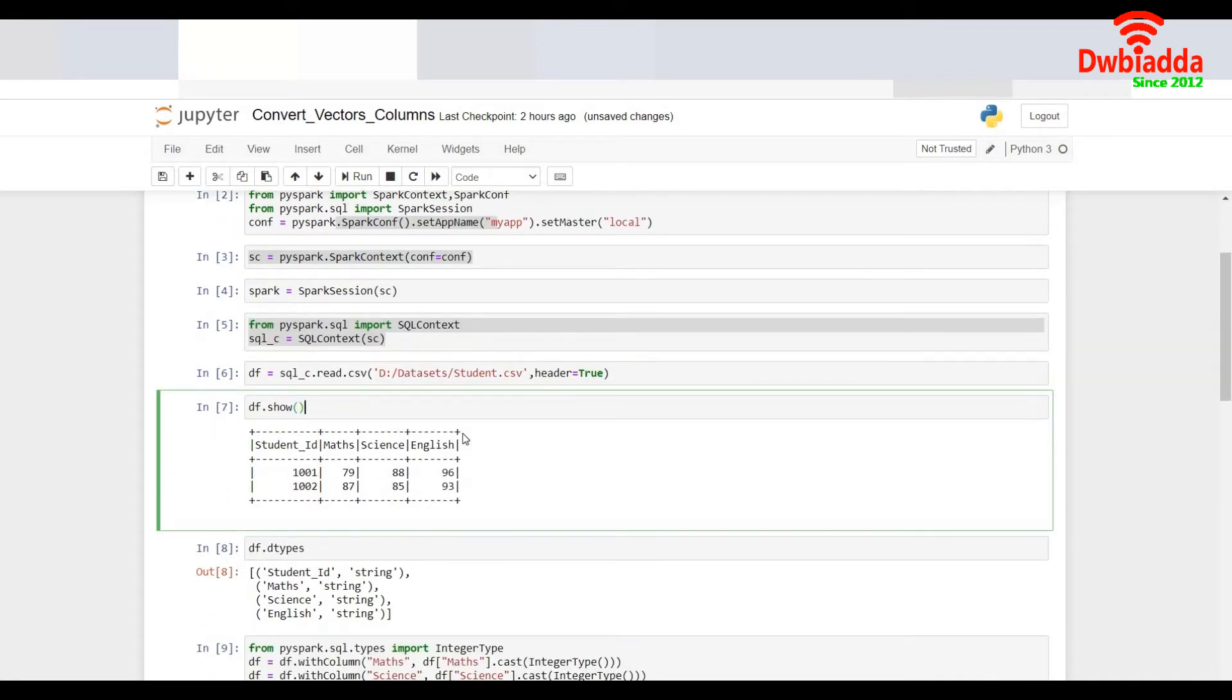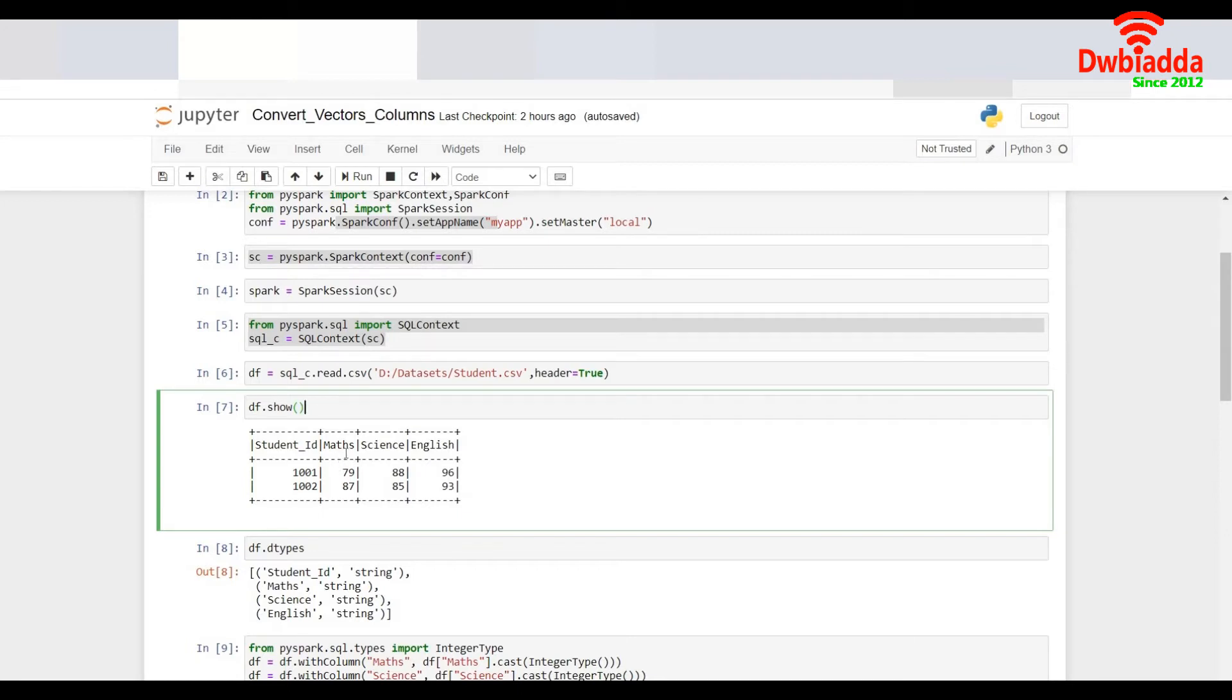It contains the record of two students. As of now I've just created dummy record out of it. The two students are the score of Maths, Science and English for both the students. 79, 88, 96, 87, 85, 93.